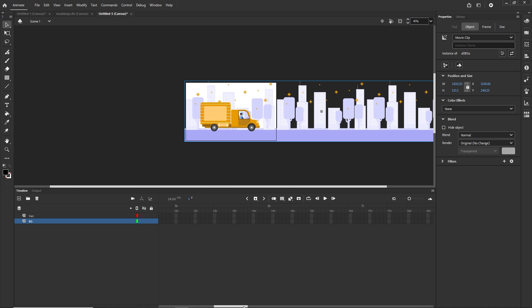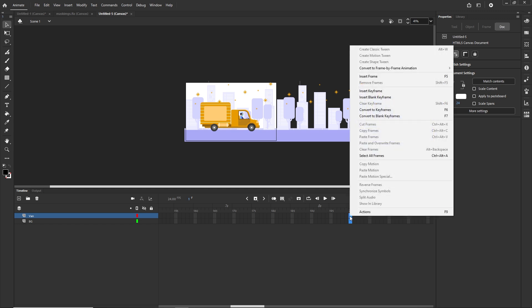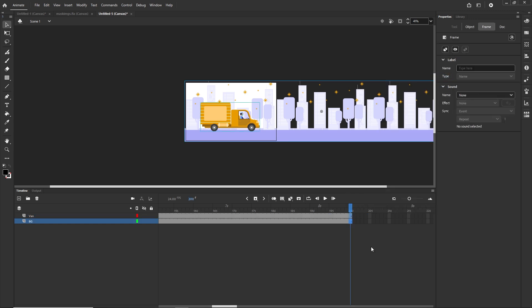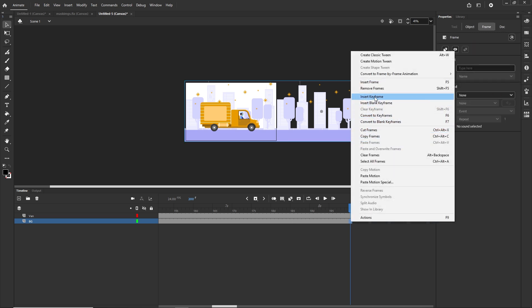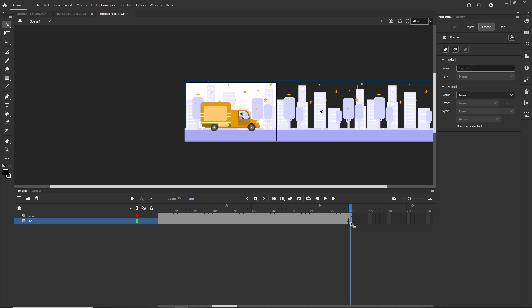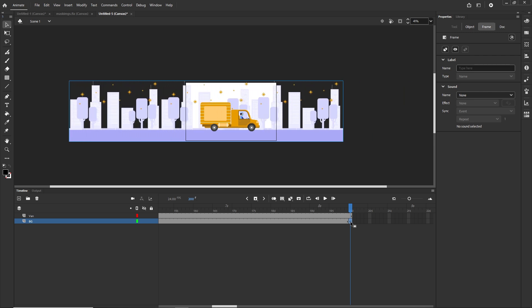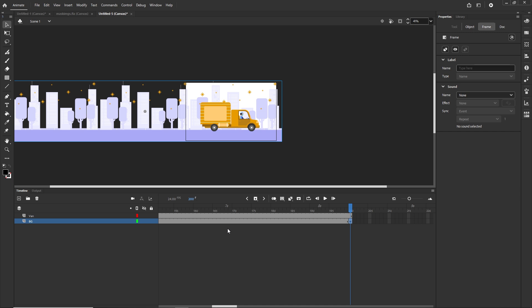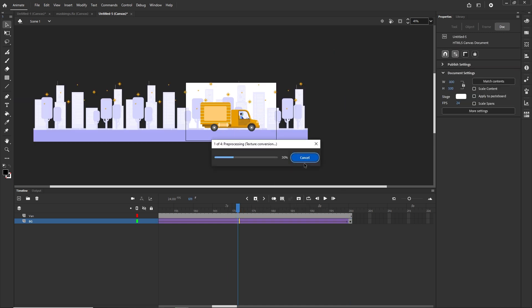Now I'll go to around frame 200 and extend the timeline for both layers — I'll right-click and choose Insert Frame or press F5. On the background layer I'll create a keyframe by right-clicking and choosing Insert Keyframe or F6. On that keyframe I'll select the symbol, use Shift + left arrow to move the background to the left, and then right-click somewhere in between and choose Create Classic Tween to get this simple scrolling animation.